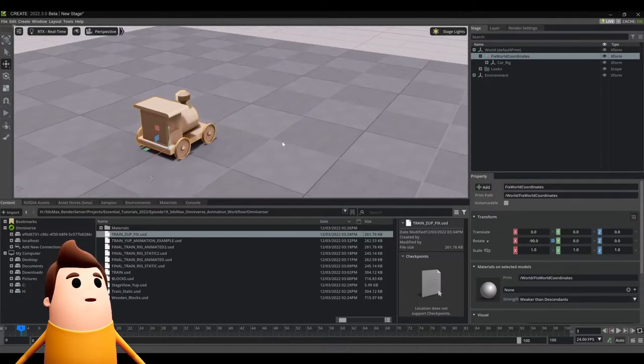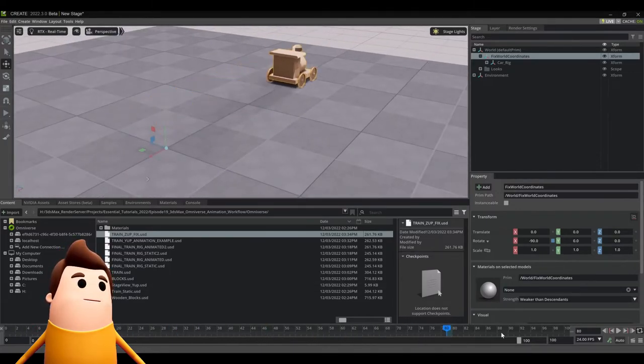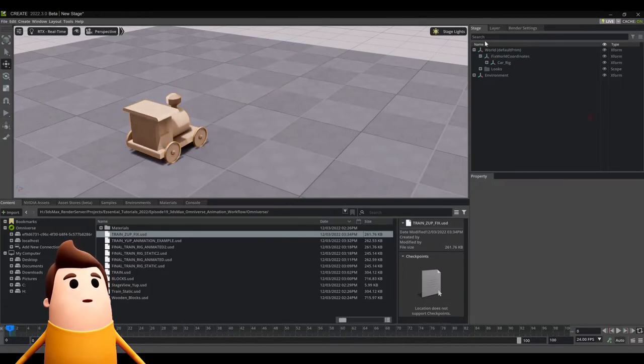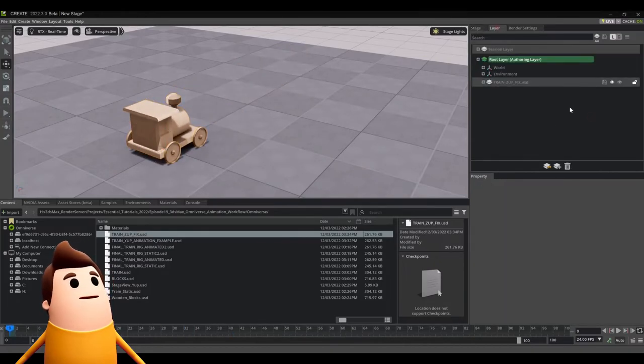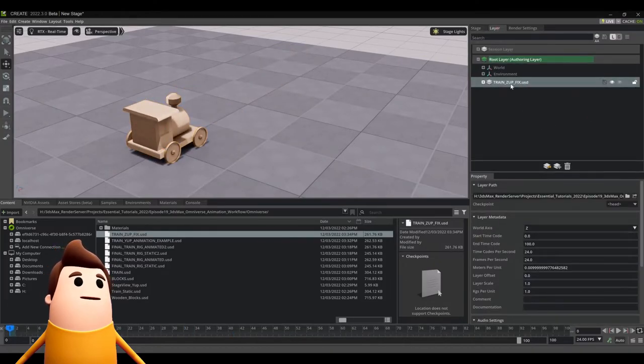So I found for most of my Nvidia Omniverse create projects, they've been in the Y up coordinate axis. So this is really only relevant if you want to stay there.